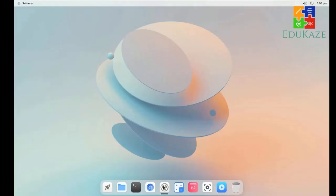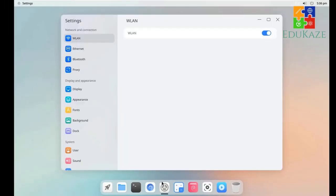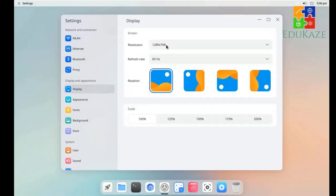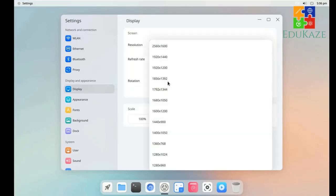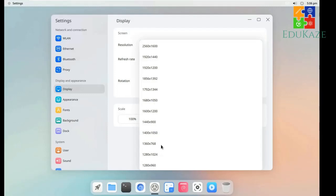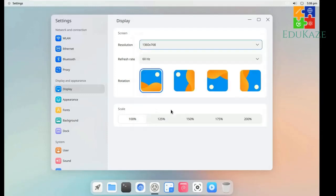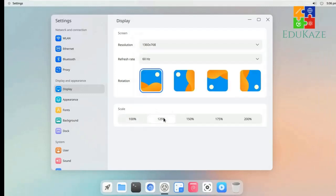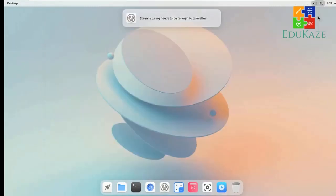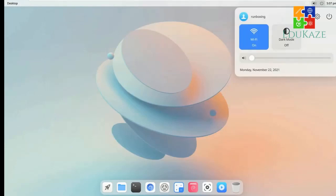In settings, new options for proxy are added. Also, the sound and Bluetooth settings are available. The changes to the power management give you performance and power saving mode options.